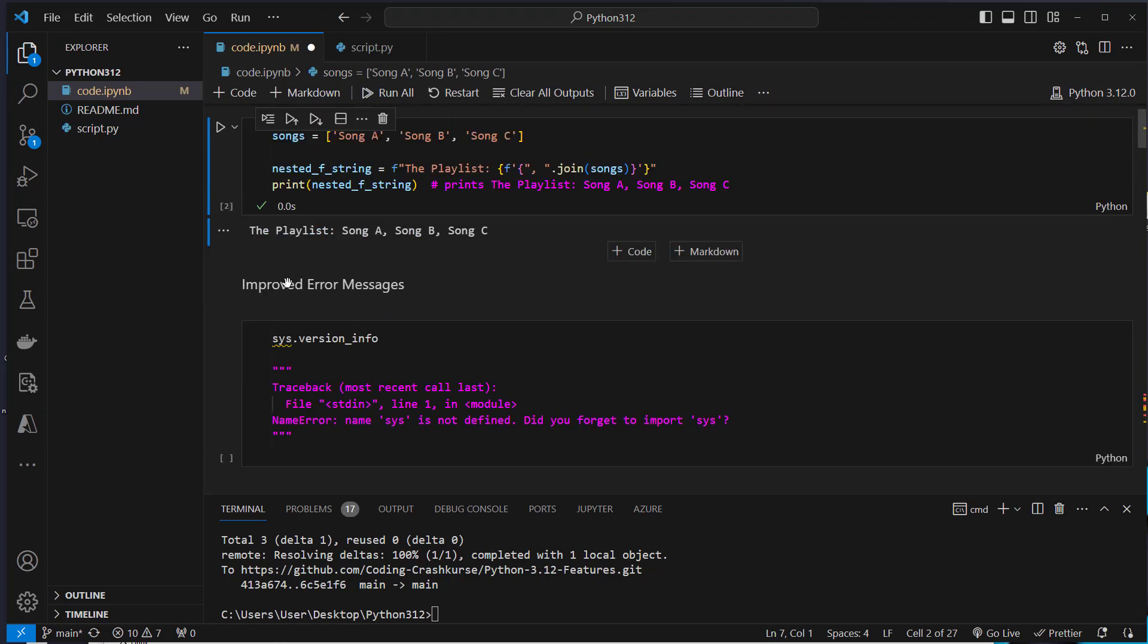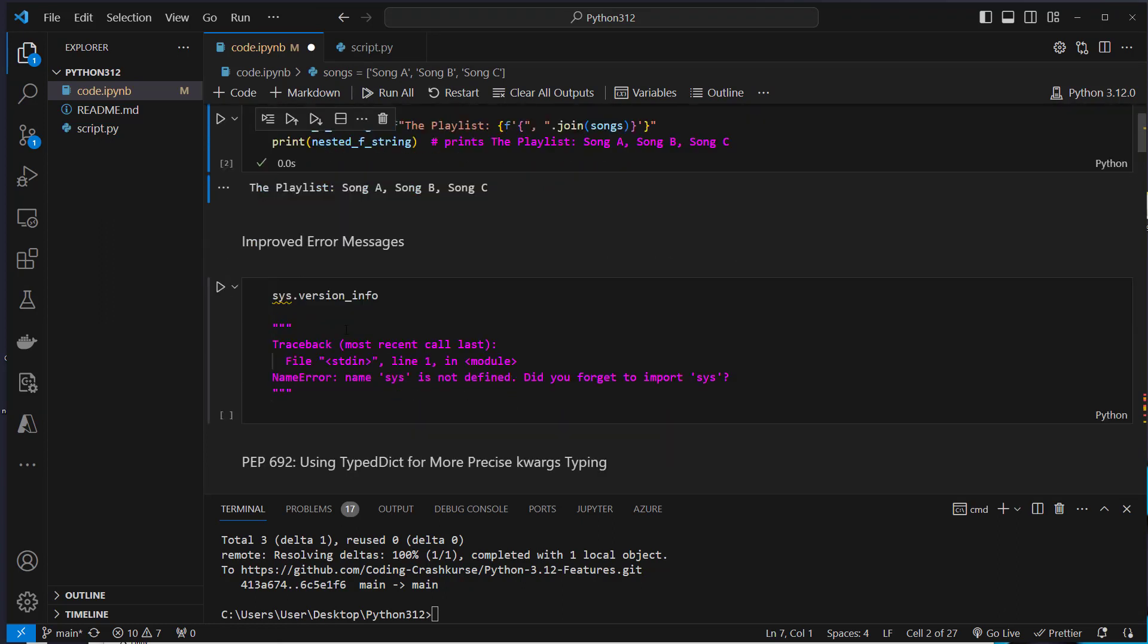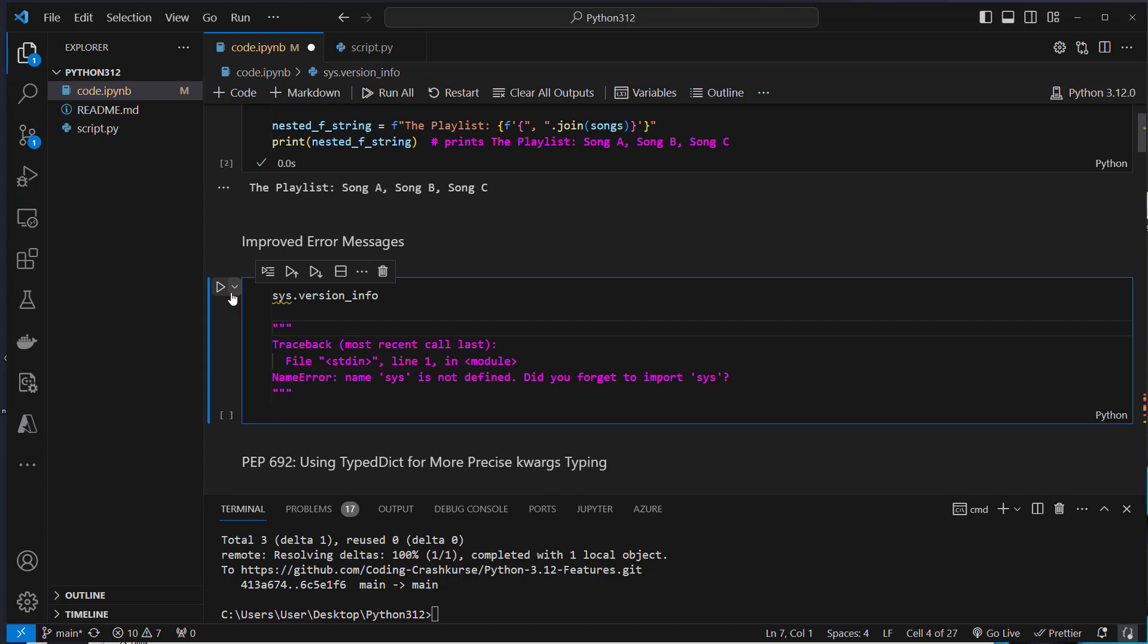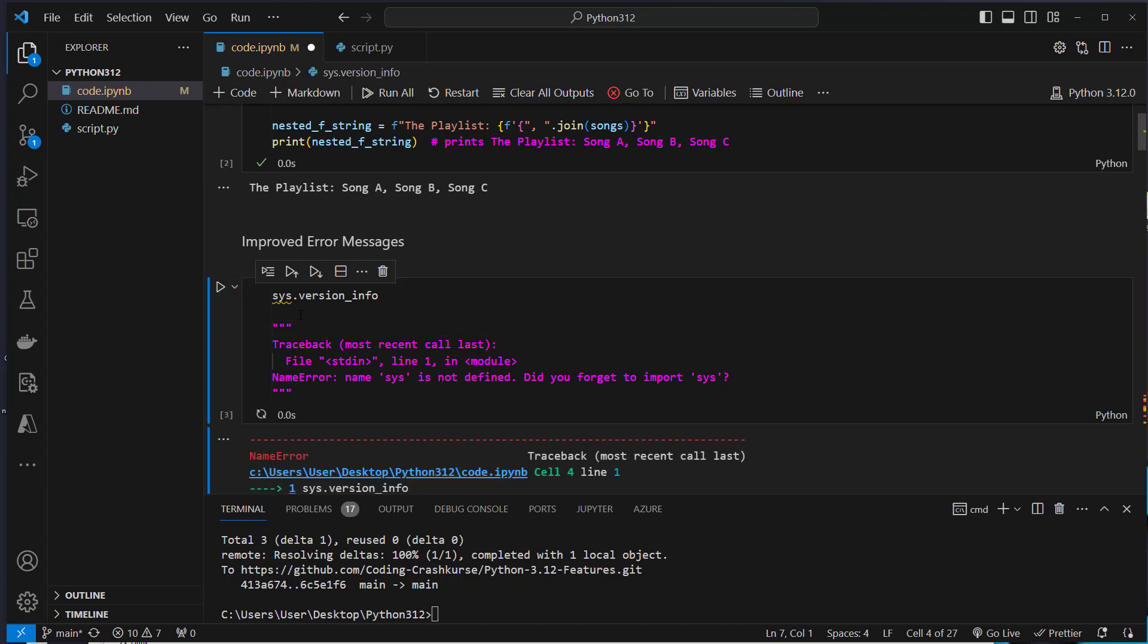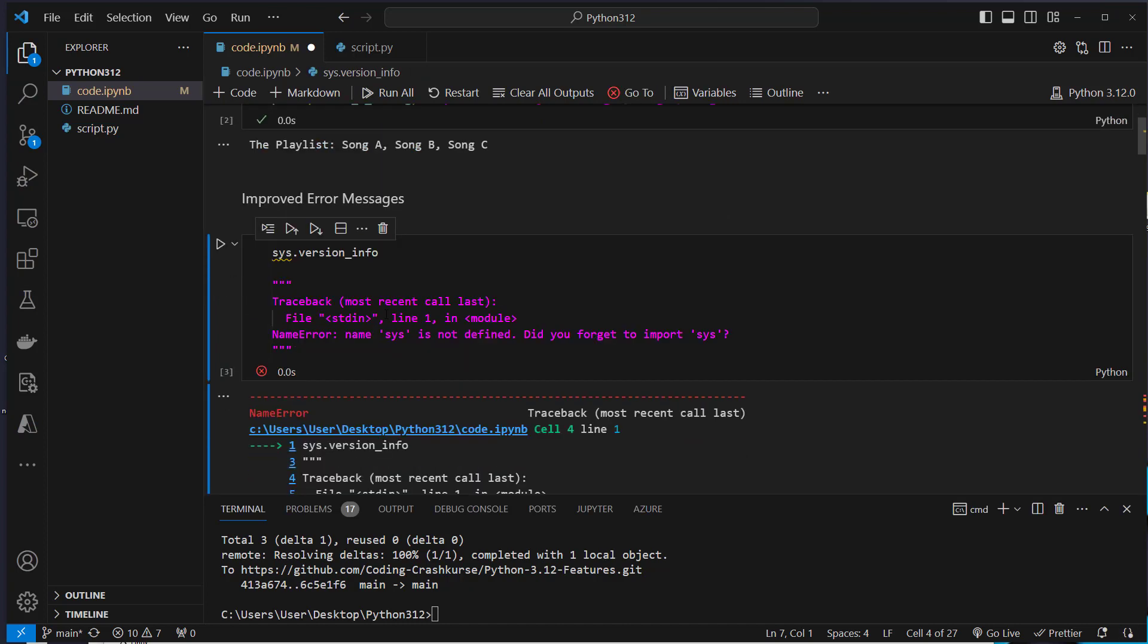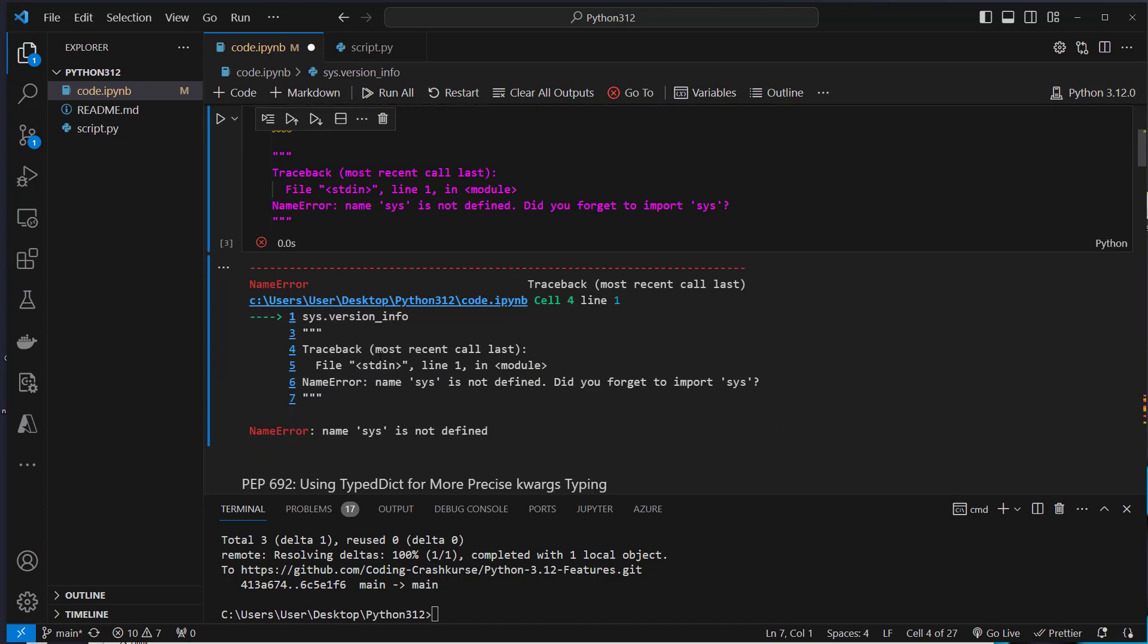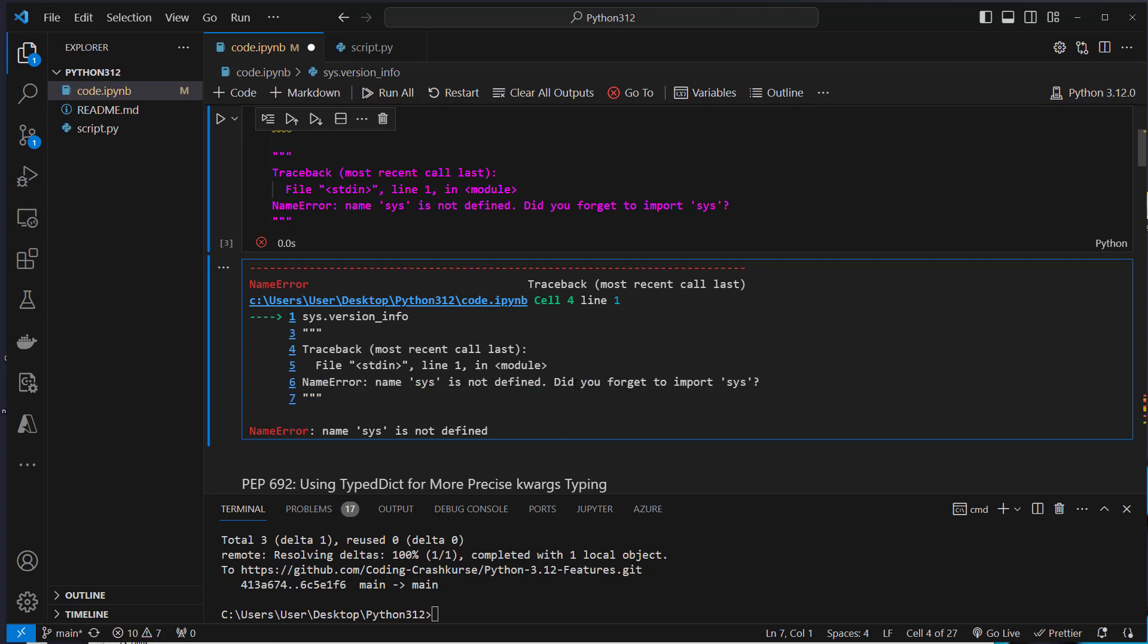The second improvement are improved error messages. So if we don't import this, we get a name error and here we get a hint: name is not defined. Did you forget to import this? So we get a hint what's wrong in our code.